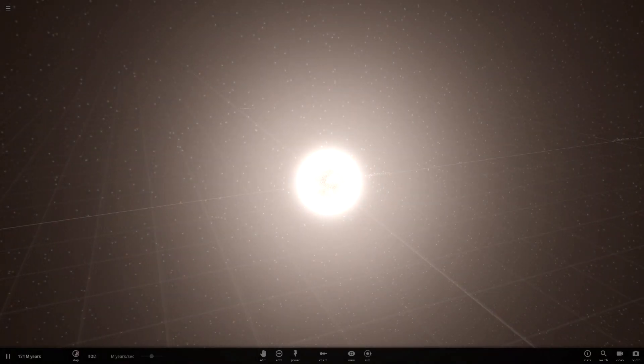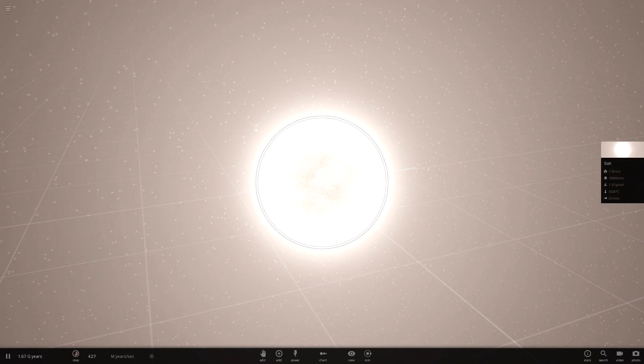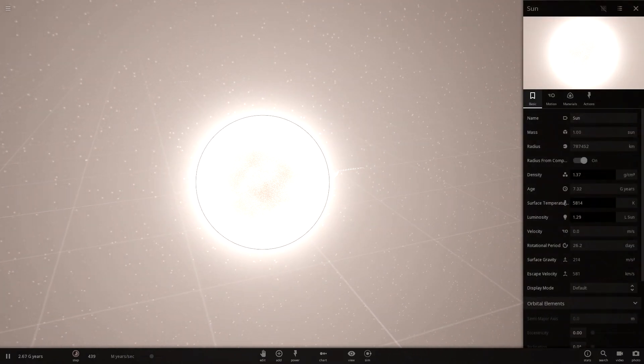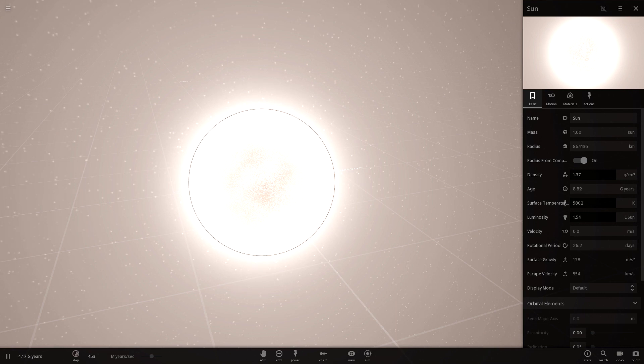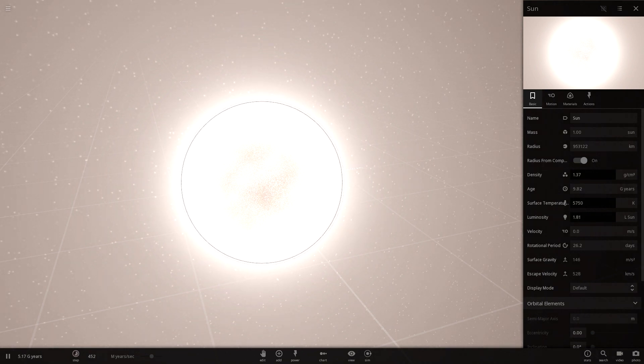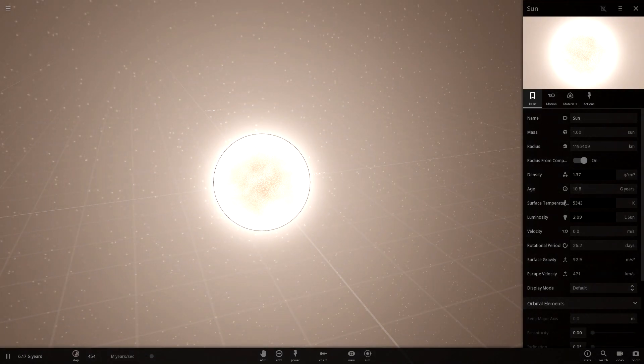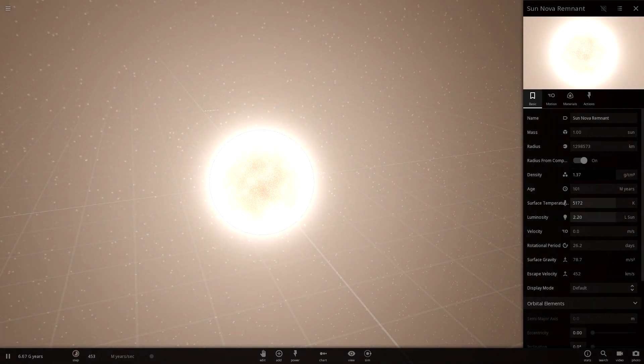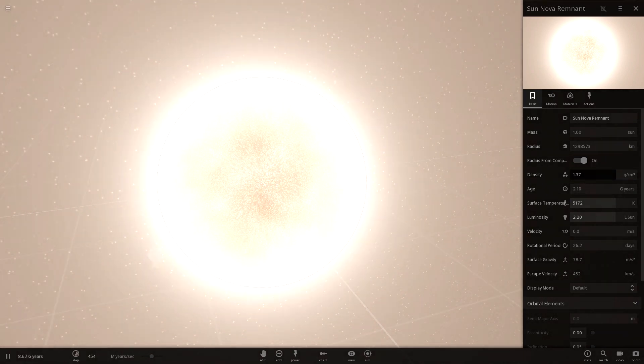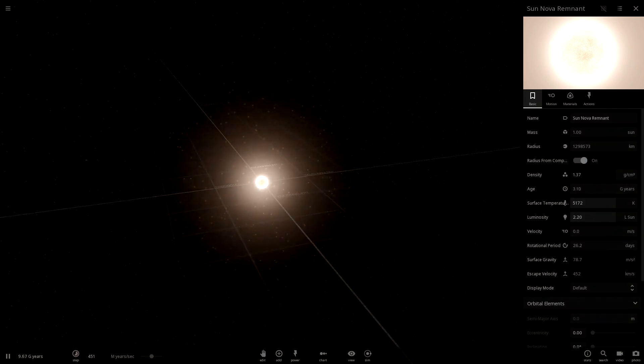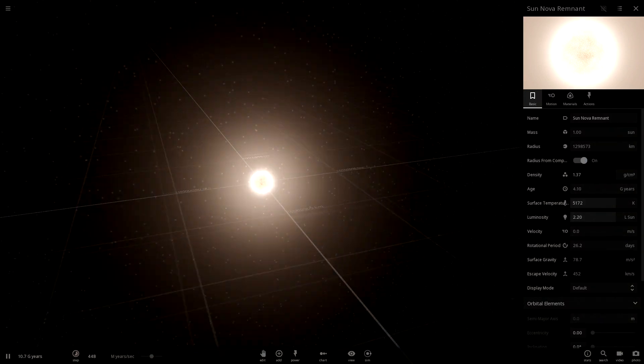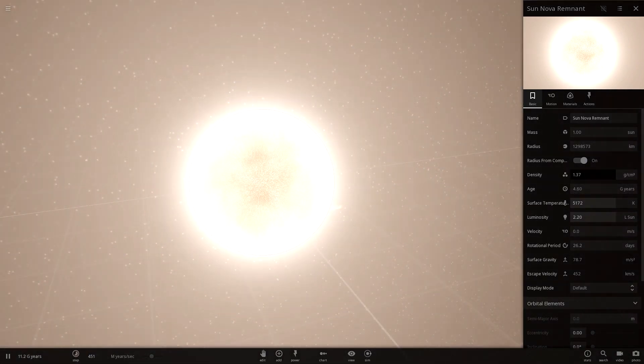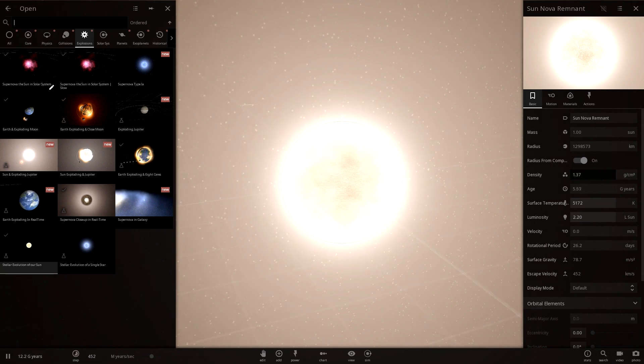And I don't think star evolution has been changed too much. Don't quote me on that. Here goes the sun expanding as it gets older. Oh, now it's really expanding. Oh, it's kind of stopped expanding. Oh, because it just novaed. Nothing really happened there. Okay.